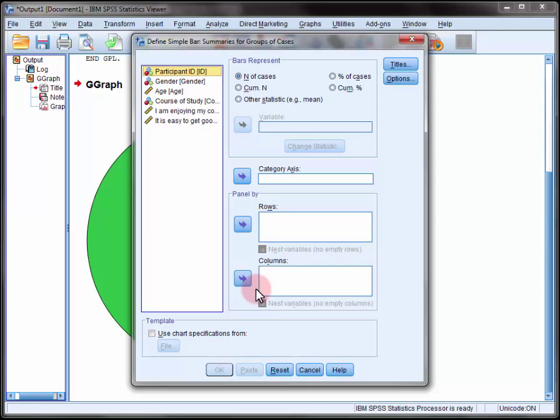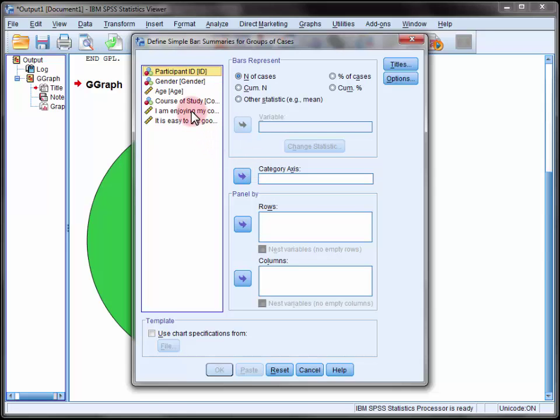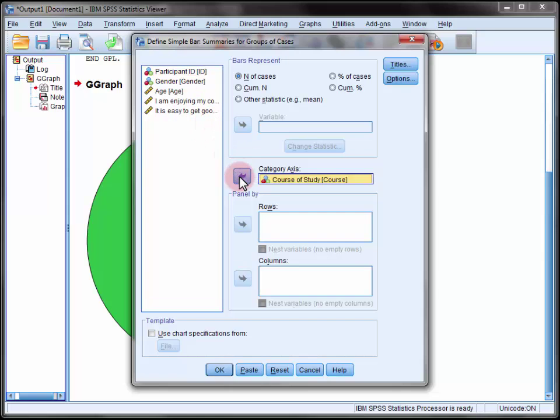Now this dialog will vary according to the options that you selected on the previous one. For our purposes we want each bar to represent the number of cases within each course and we want those courses to be specified on our category or x-axis. And at this point we can click OK.